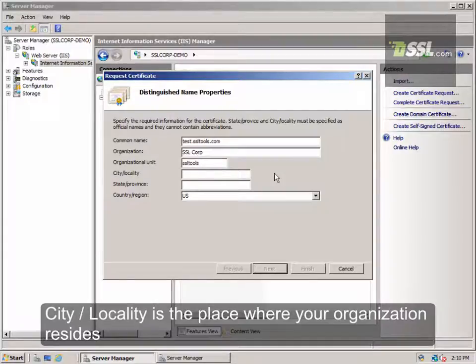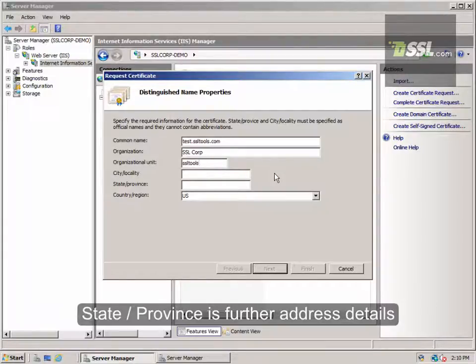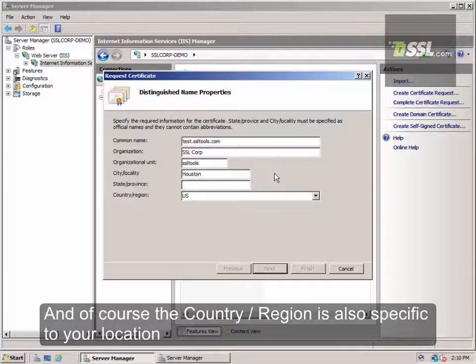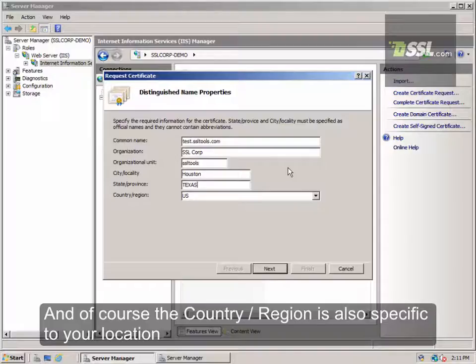The fourth, fifth, and sixth fields are City or Locality, State or Province, and Country or Region. This should be the location of your business or home, not the location where the website is hosted. For our example, we'll use the location information related to SSL Corp's home offices.